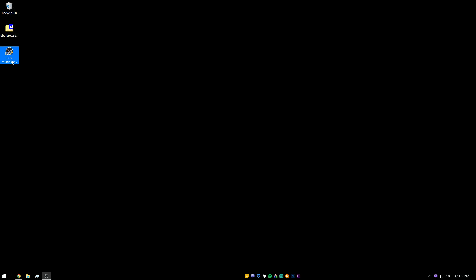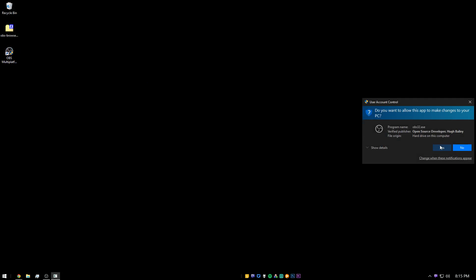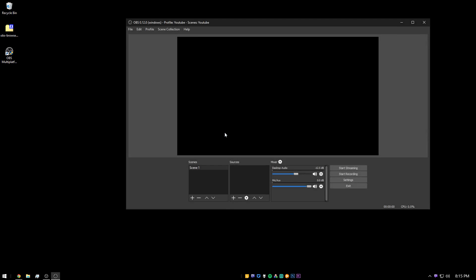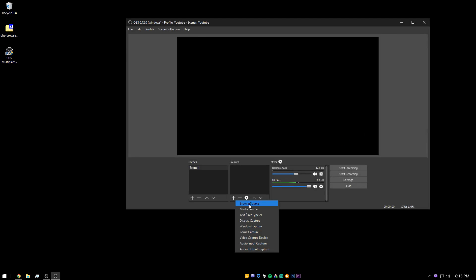Now open back up your OBS. So now if you click the plus to add a source, you'll see you now have browser source.